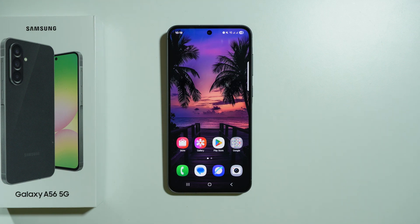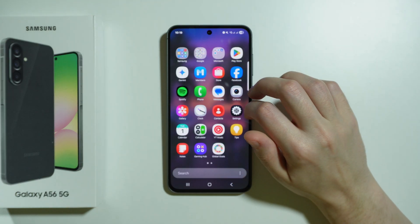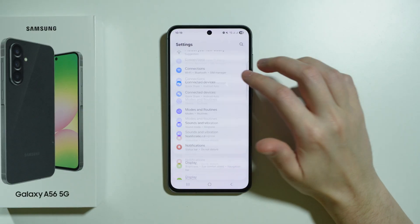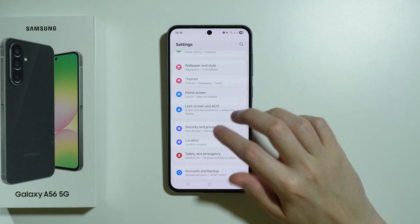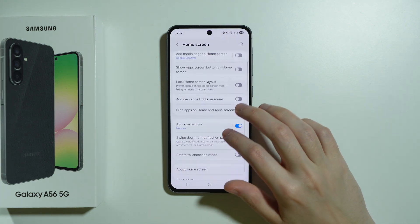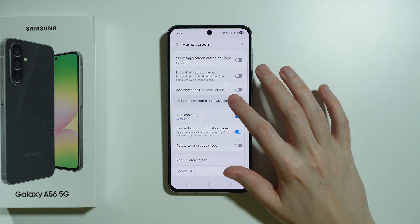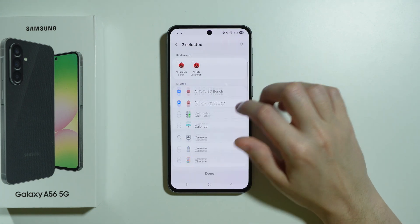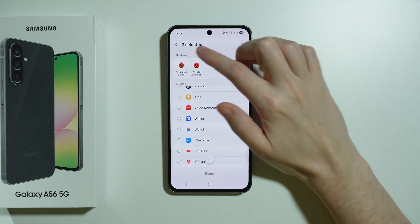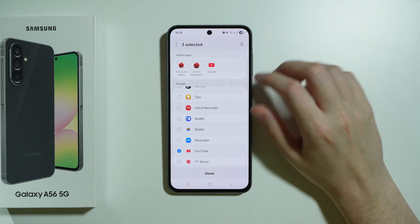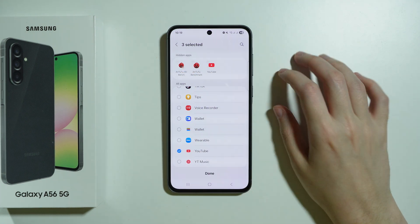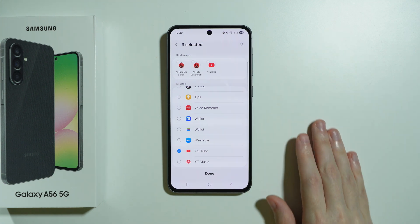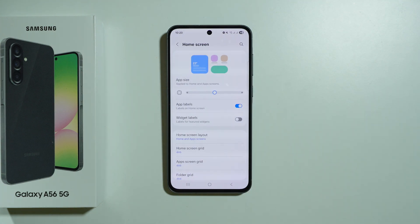We have a couple of ways to find and access hidden apps on Samsung Galaxy A56 5G. First and foremost, if you want to check which apps are hidden, you can simply go to Settings, choose Home Screen, and then over here we have 'Hide apps on home screen and the app screen,' which is the app drawer. Here we have the list of apps that are hidden.